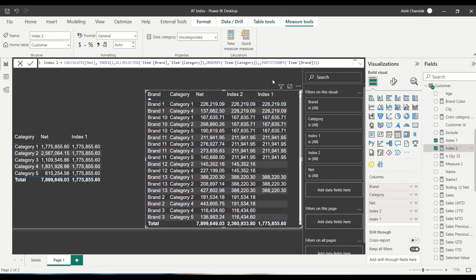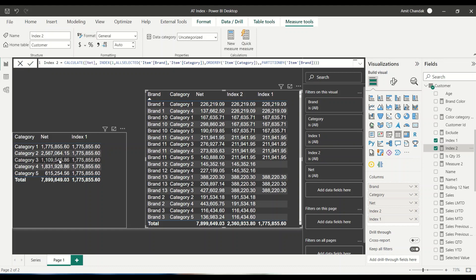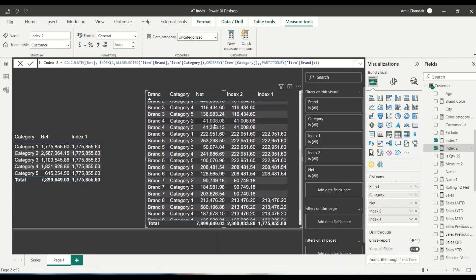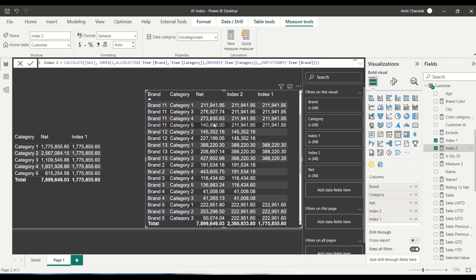Now once we have moved this into partition by of the brand, now it is no more dependent on the category one, because of this category sorting within the brand when it is doing sorting, whichever is the first index it is going to give us that. So in this manner, I am able to get my first index. So this is my first index.